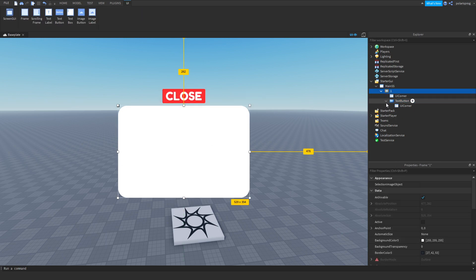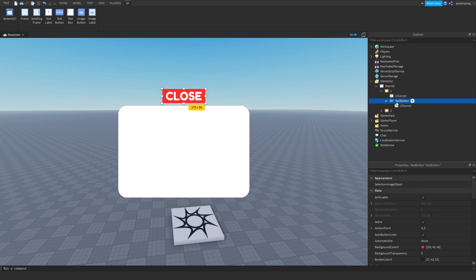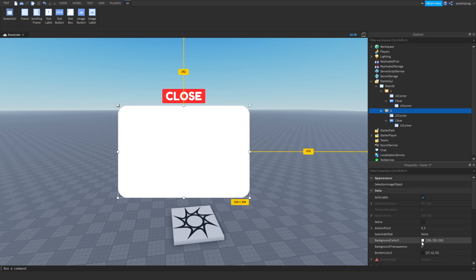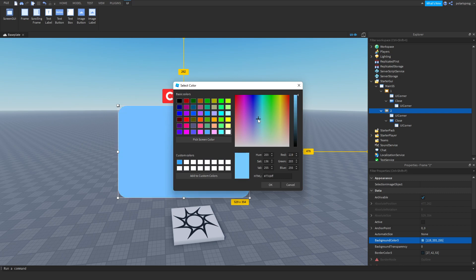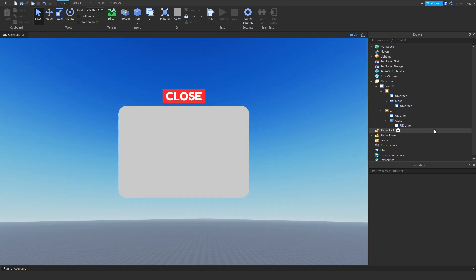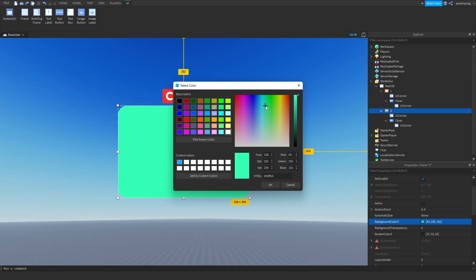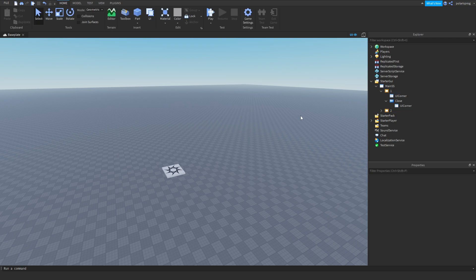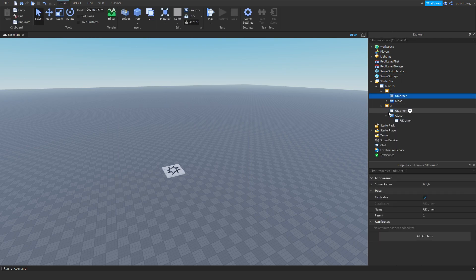I'm going to change the text to 'close' and the font to GothamBold, and I'm going to center it. Now I'm going to duplicate this frame — this time this will be frame number 2. Make sure you rename the close buttons to 'close', exactly like I renamed them. I'm going to make this frame a bit different — let's make it a nice pink. And I'm going to make sure that both frames are invisible and that both of the close buttons are renamed to 'close'.